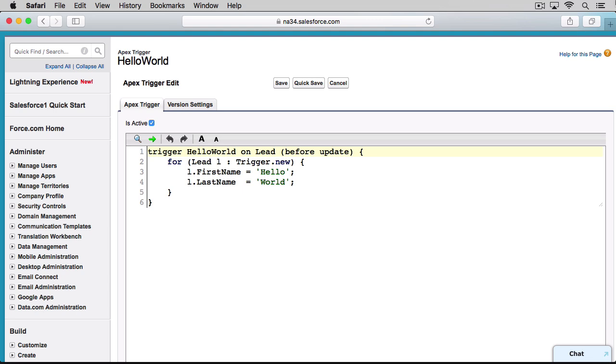For now, just know that this line roughly reads, loop through all leads in trigger.new, which is the list of all records entering this trigger, and for each record we're iterating through, temporarily assign it to the variable L.